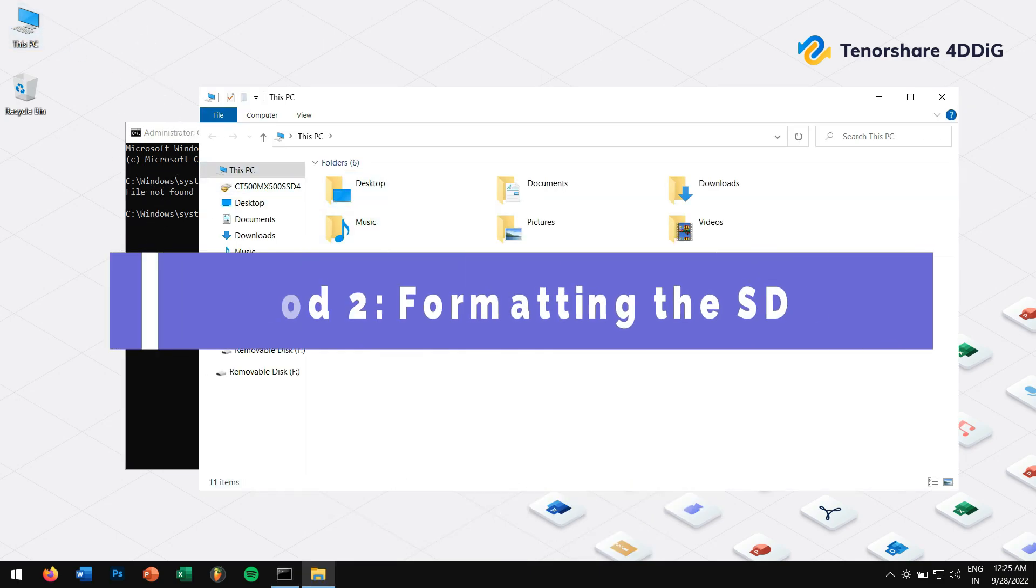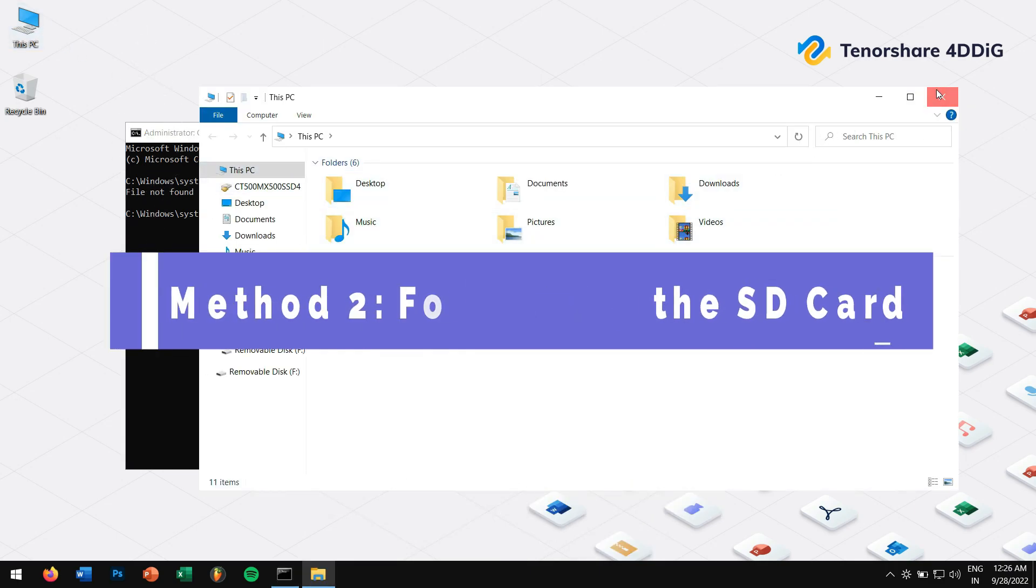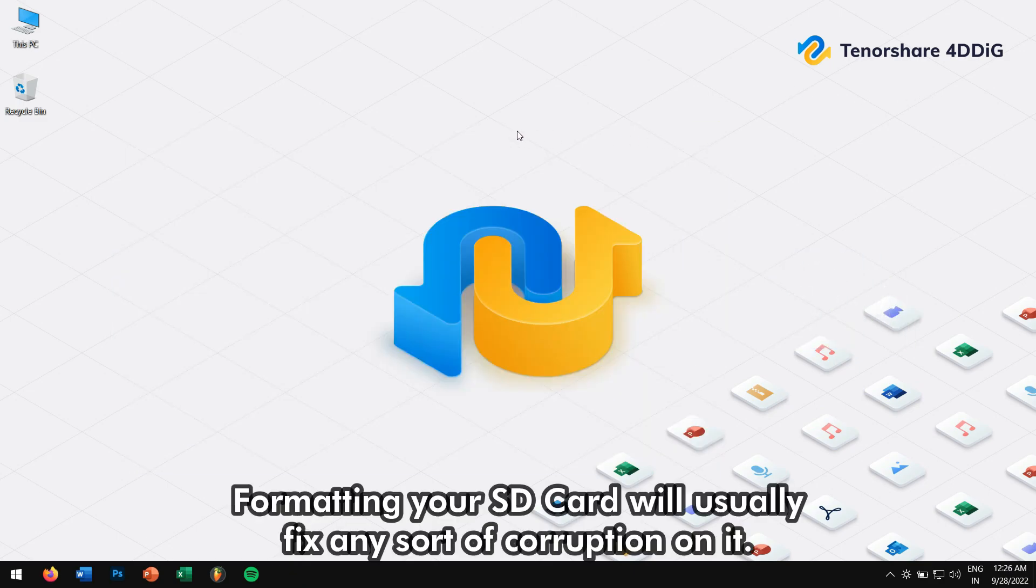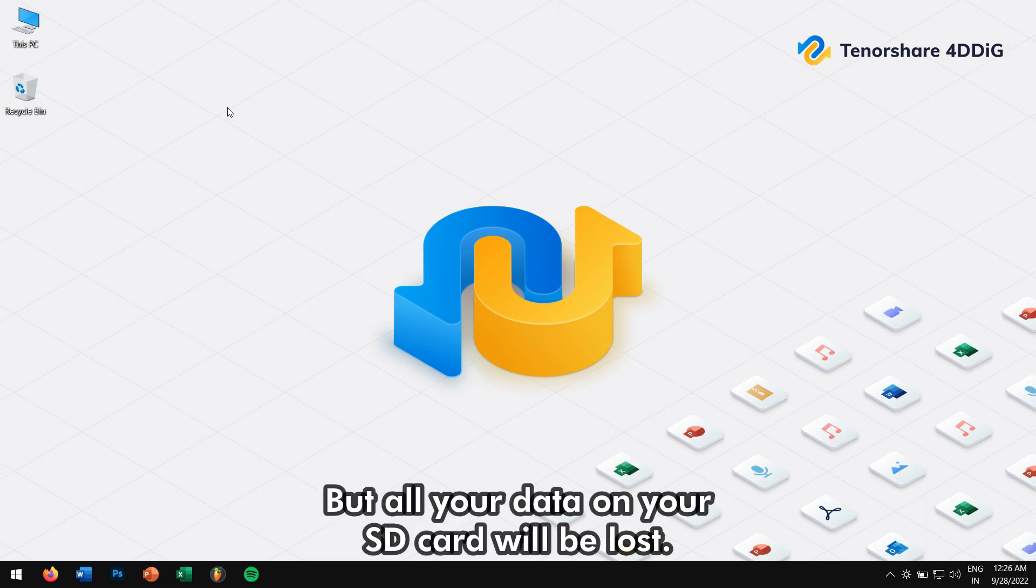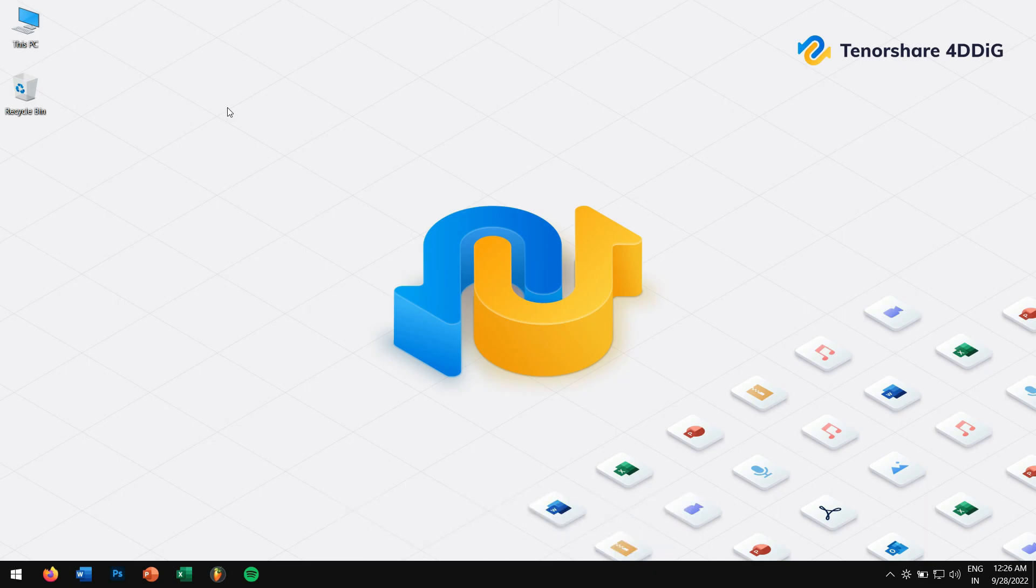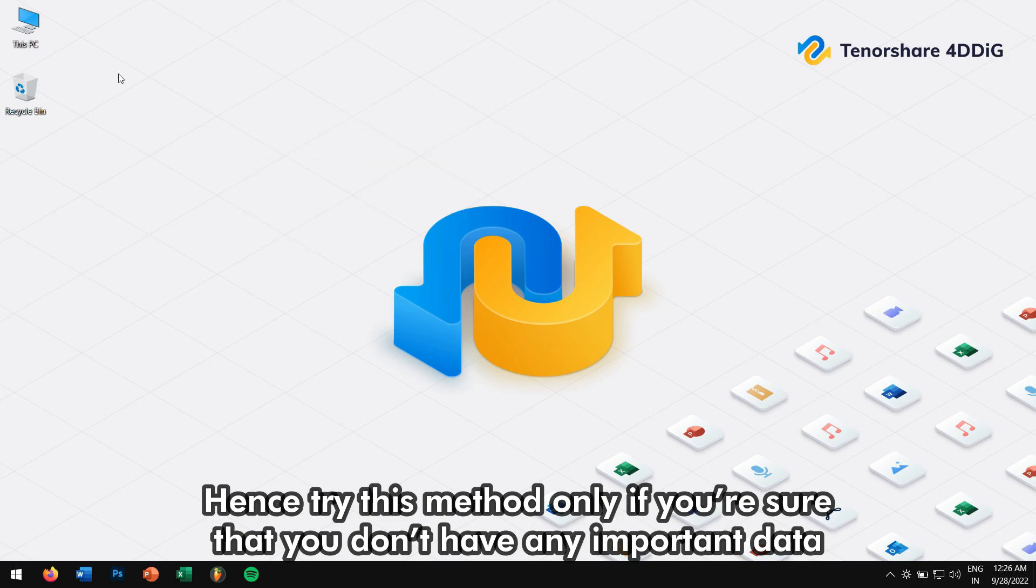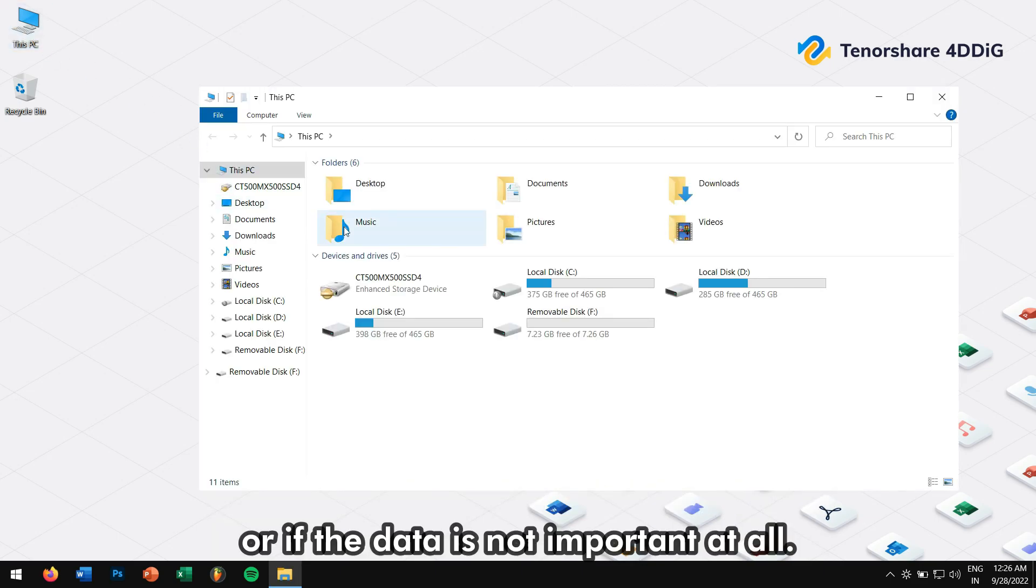Method 2: Formatting the SD card. Formatting your SD card will usually fix any sort of corruption on it. But all your data on your SD card will be lost. Hence, try this method only if you're sure that you don't have an important file or if the data is not important at all.